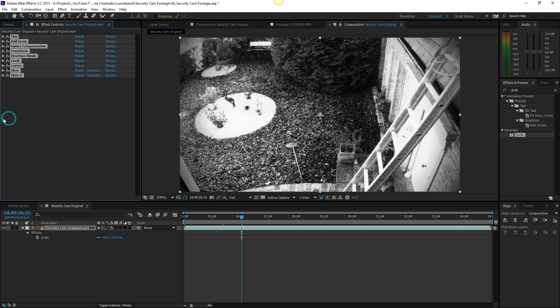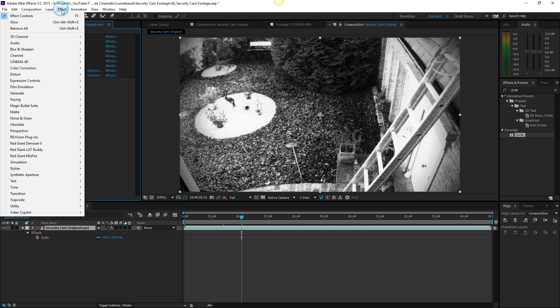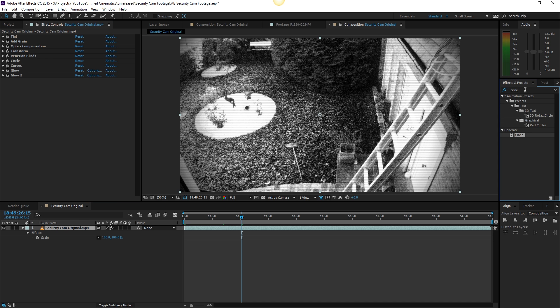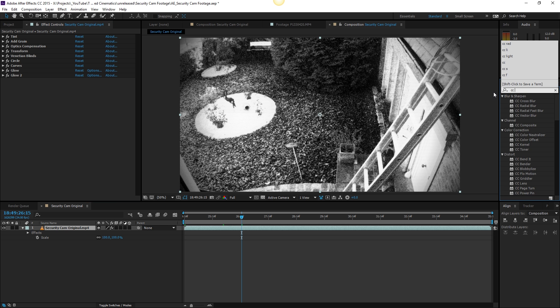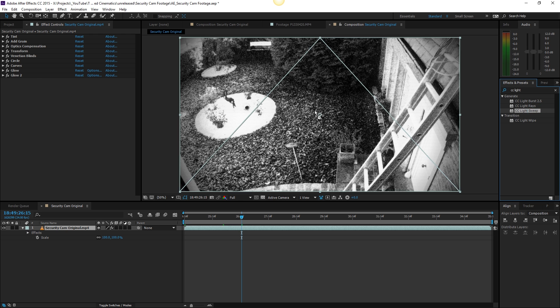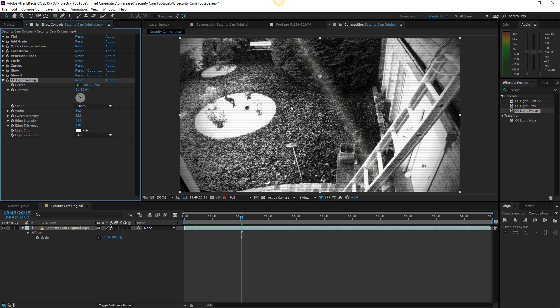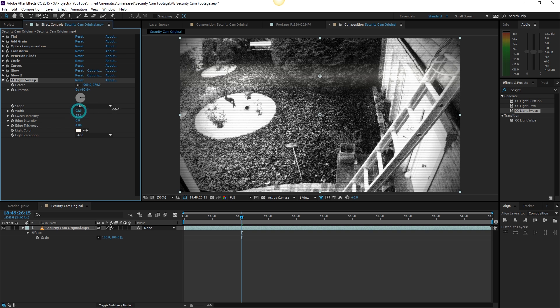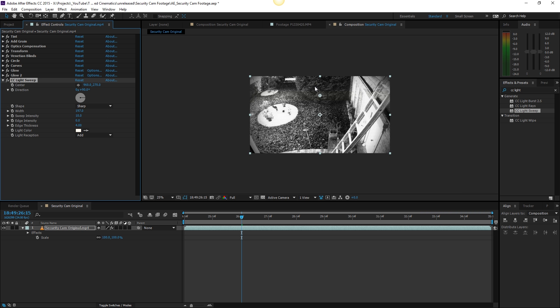So one last thing we can do is maybe go to effects and presets, search for CC light sweep. It's actually at generate as well. CC light sweep right here, drag this onto our footage and then change it to 90 degrees. Decrease the edge intensity to zero and increase the width right here something like so. Also the sweep intensity we can change it to something like 10.